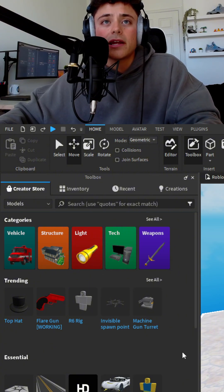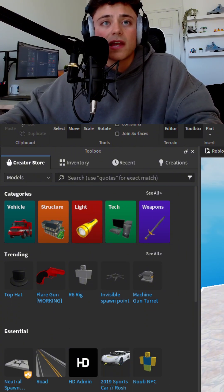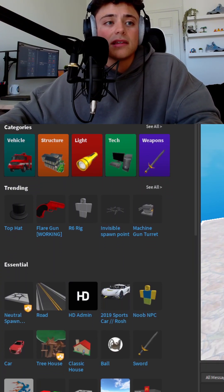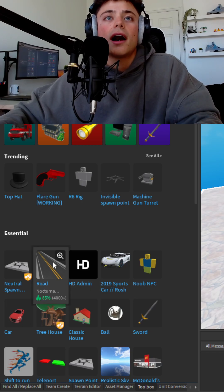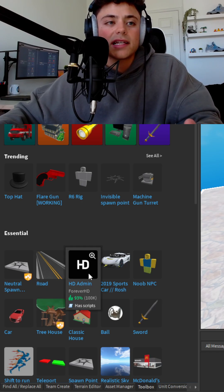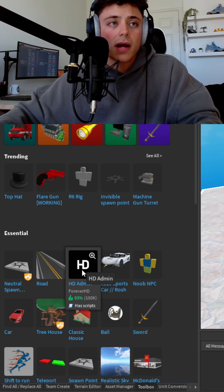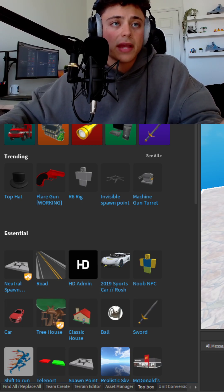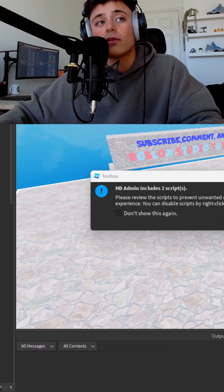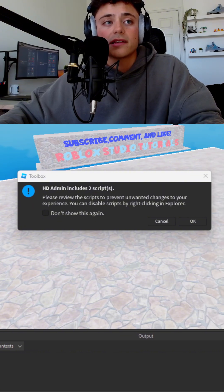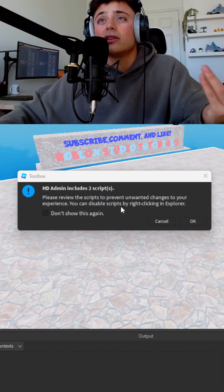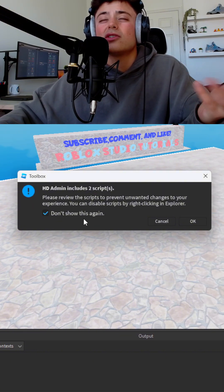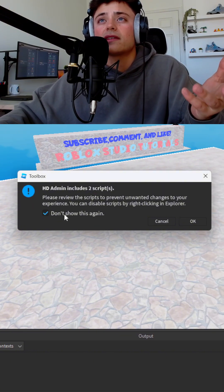But you're going to look in here and of course, HD Admin is the number one thing used. So basically, you're going to click this button and it's going to basically prompt this for you. It's going to say HD Admin includes two scripts. You don't worry about this.